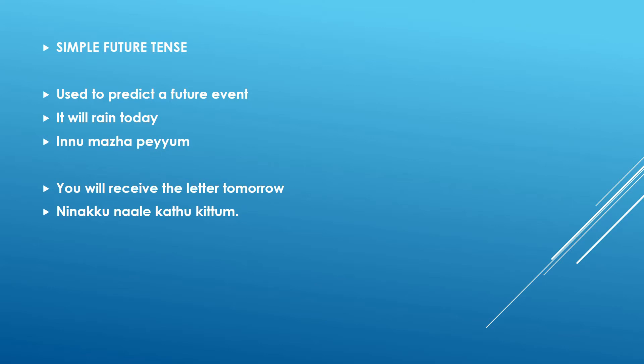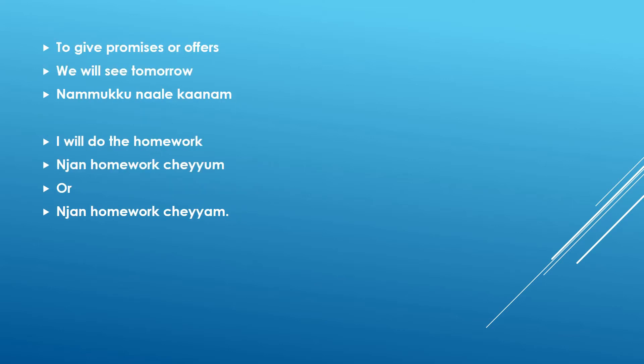Okay let us go to the next scenario. To give promises, messages or offers. So let us see the example. We will see tomorrow. Namukku naale kaanam.